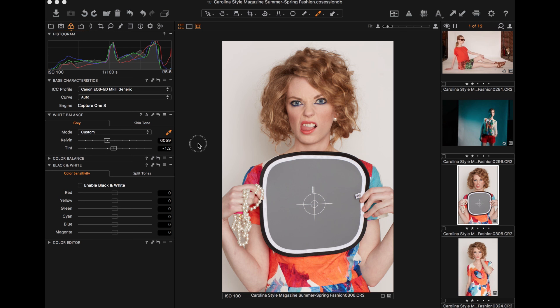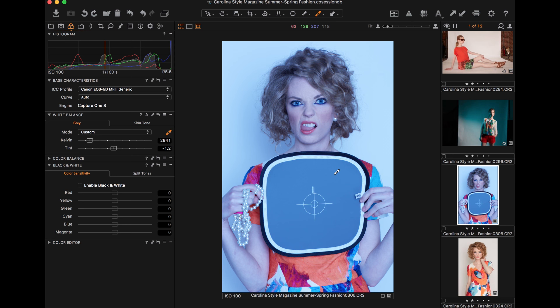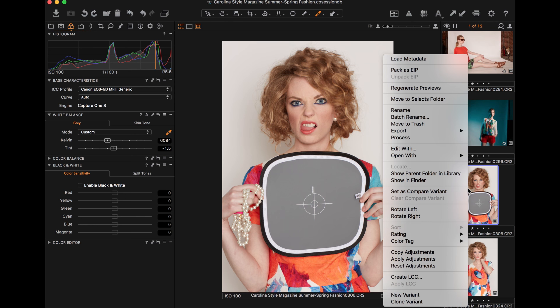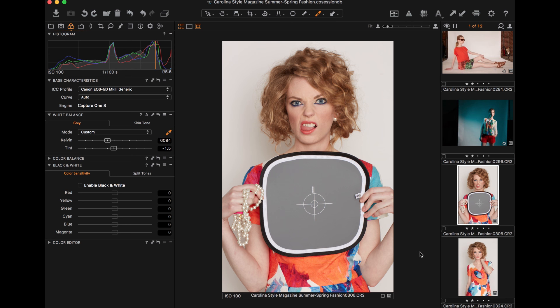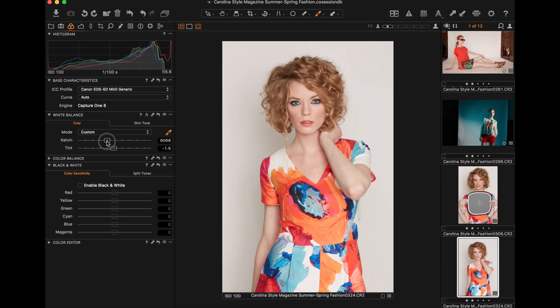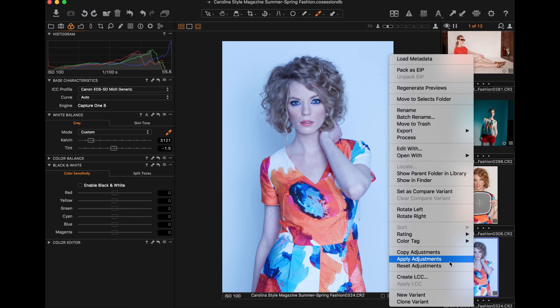So what do you do with all these images with the gray card? You upload the images into Lightroom, Capture One, or whatever you use. You take the white balance eyedropper and put it on the gray card — that will correct that image. Once you correct that image with the gray card, you can then copy those white balance settings and apply them to correct all the images you took after that gray card shot. Once you do that, all those images will now be properly white balanced.